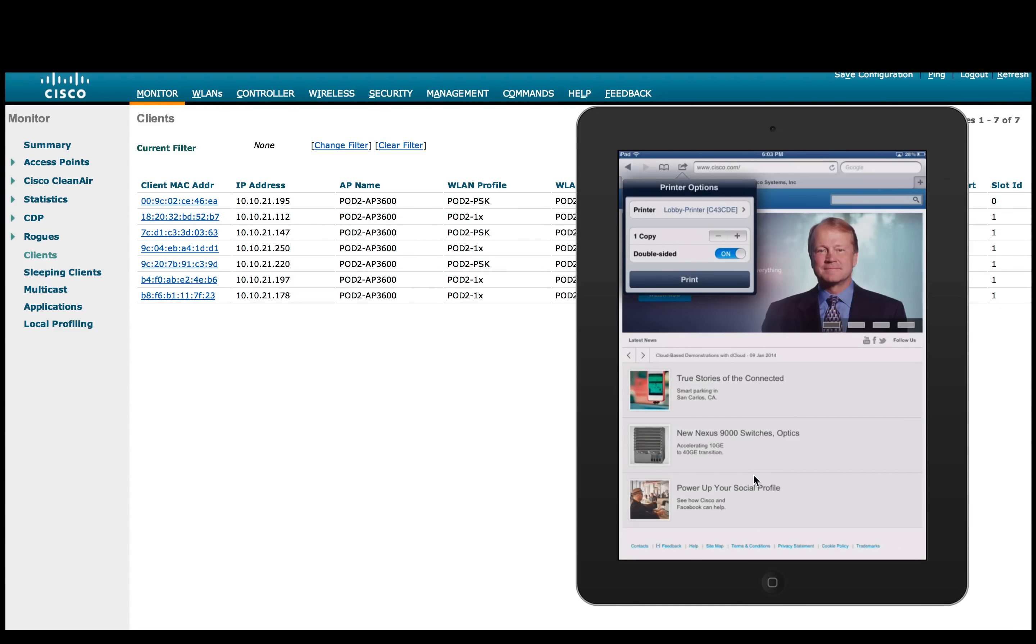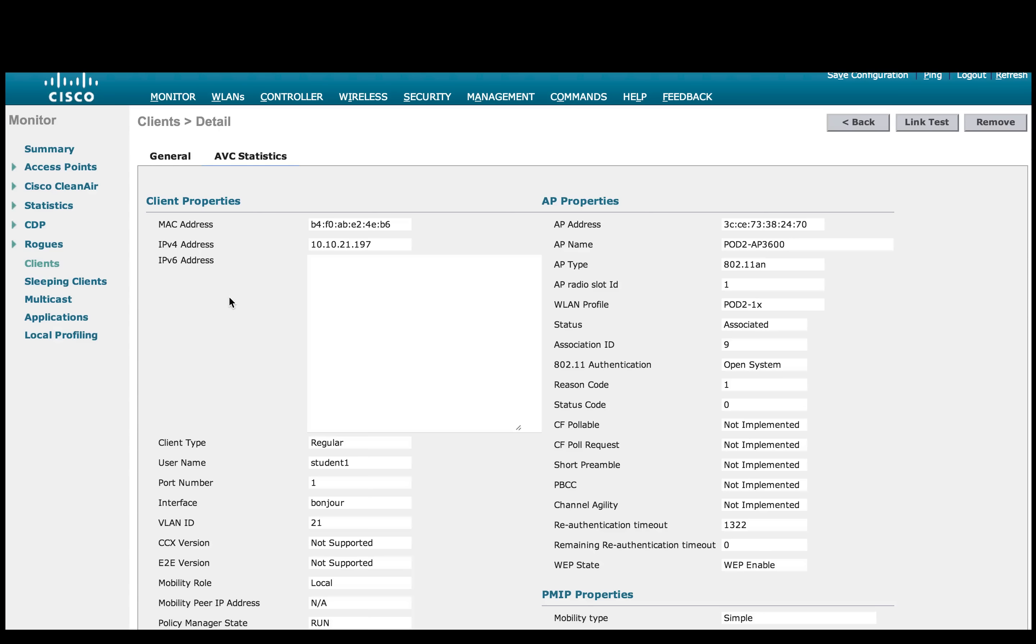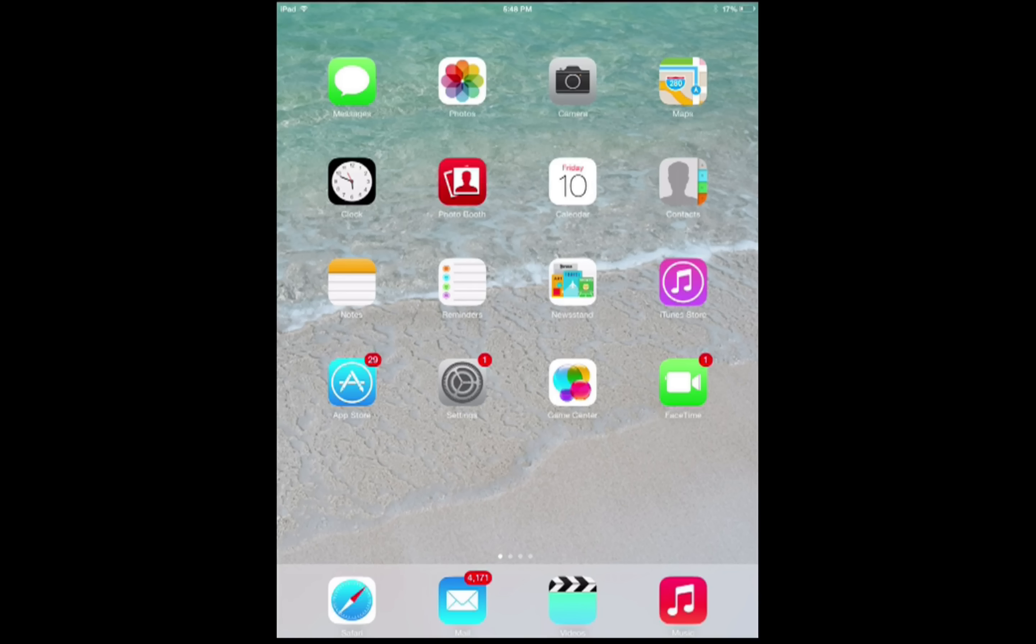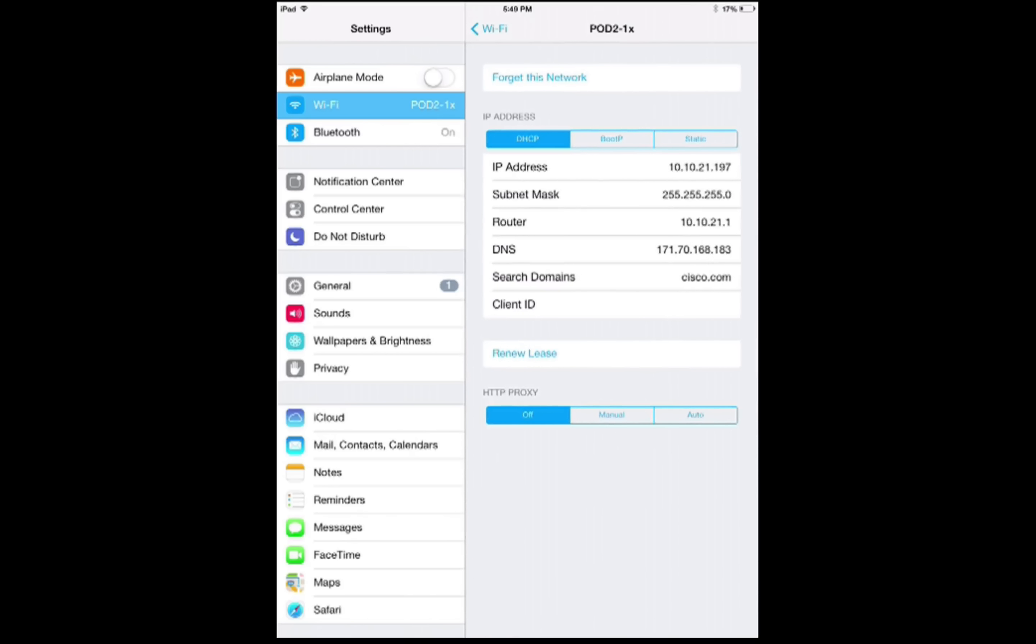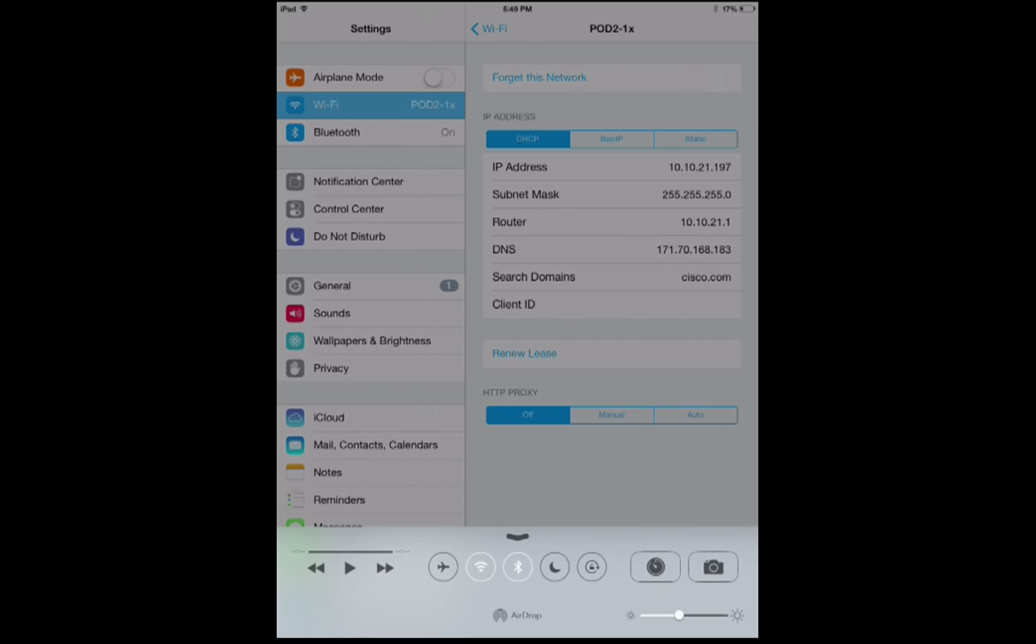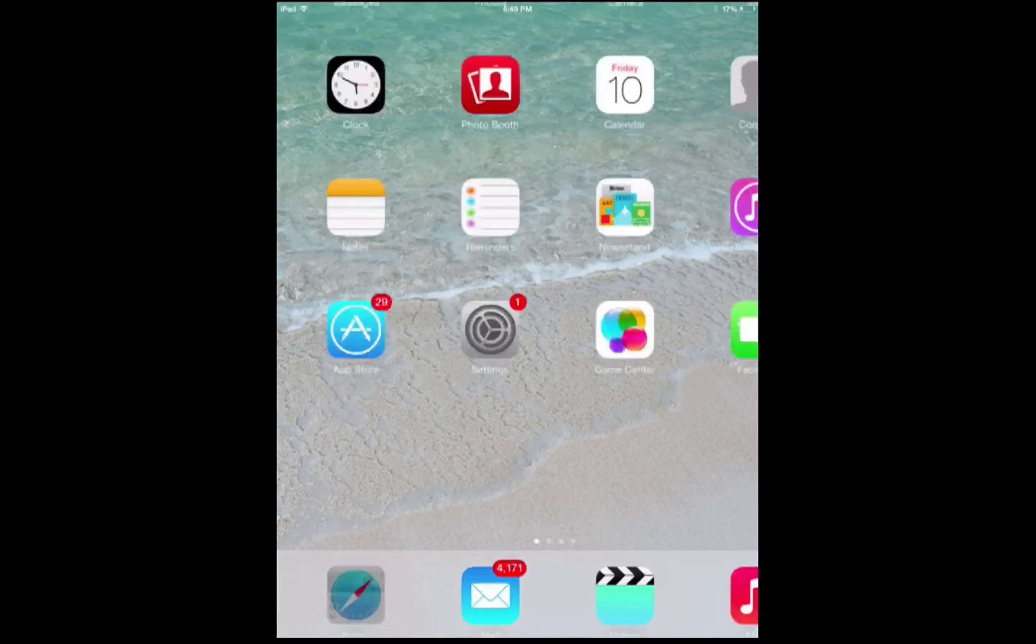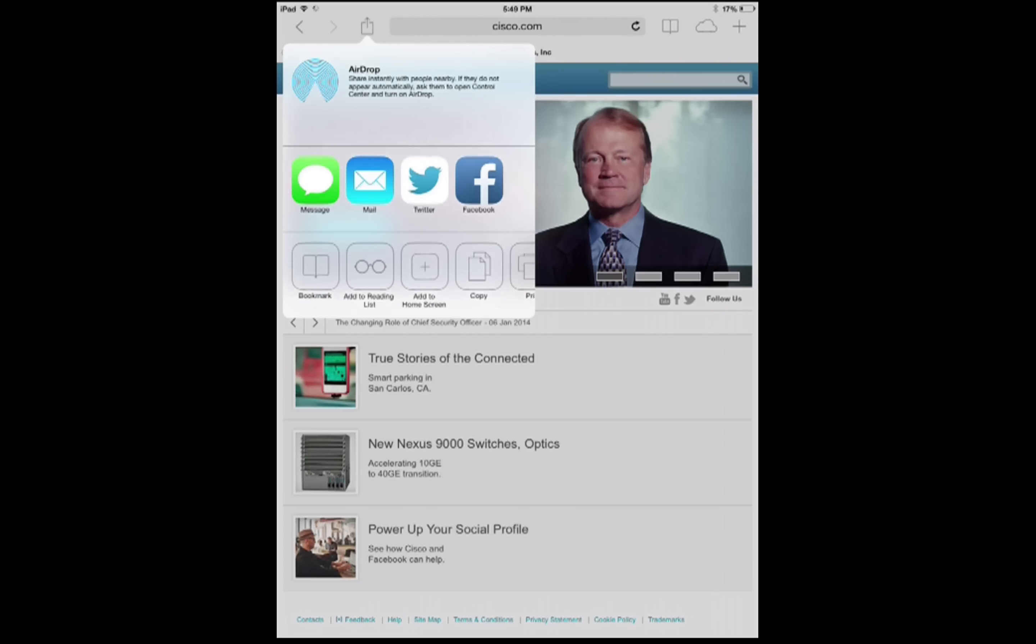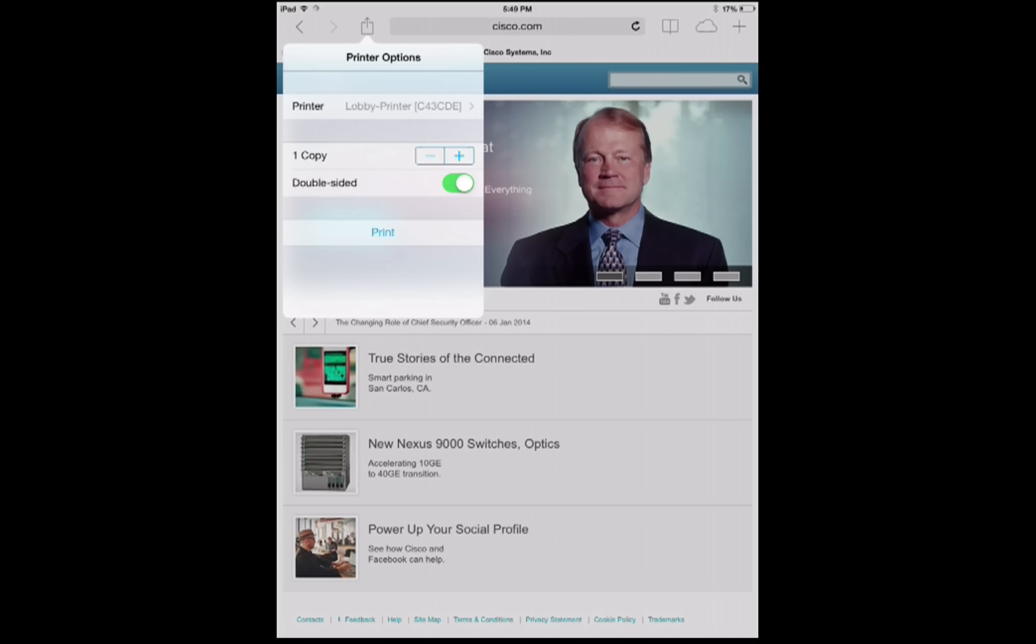We also have a student device connected to the same SSID pod 21X getting address from VLAN 21. Our student device is connected to the same SSID. We will test that no AirPlay service or no Apple TV should be visible and that's what we see here. And also AirPrint or printer service should be available only to the student. Select printer and yes we see the printer here.